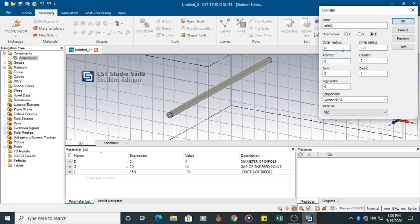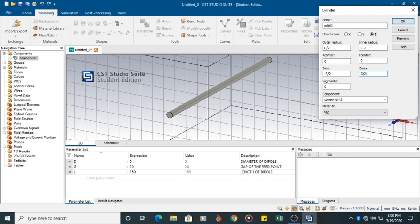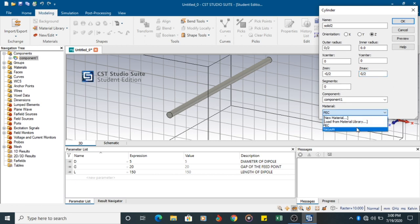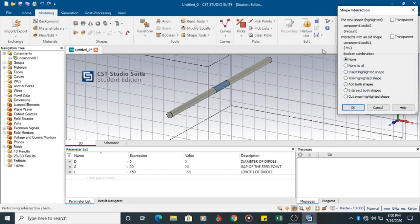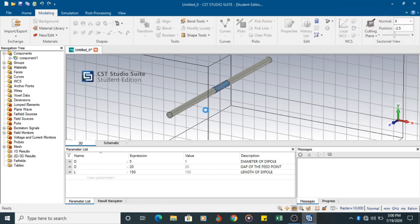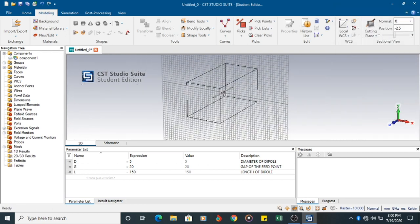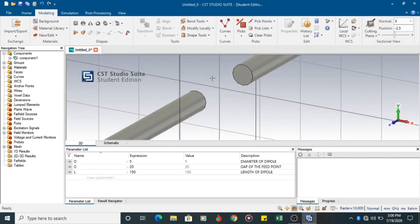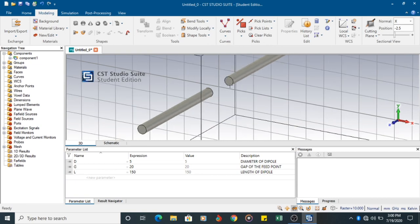Solid 2. D by 2. Capital D by 2 is the diameter. Z minus is minus G by 2 to Z max G by 2, which is 20 millimeter. It is a vacuum. You click OK. You will have a tab. And I want to cut away the highlighted shape. Now you can see the shape got cut and you have an empty space here.